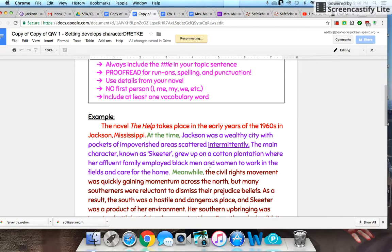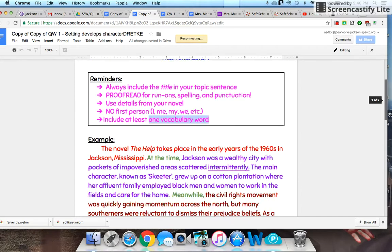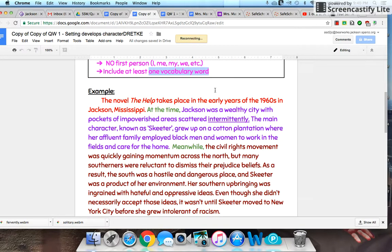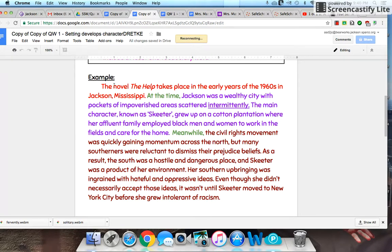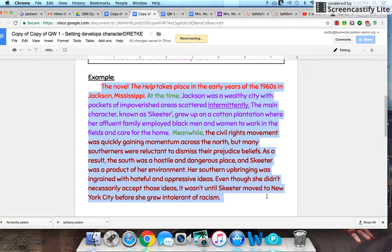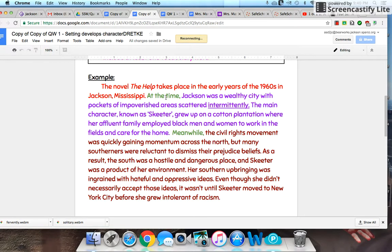Write in third person — no first person. Include at least one vocabulary word, and underline your vocabulary words so that I can see them. Here's mine, and as you can tell, it's not overly long. You're looking at a good detailed paragraph. Let's look at the piece parts. I'm going to indent because it's a paragraph, and the name of my book is going to be italicized.